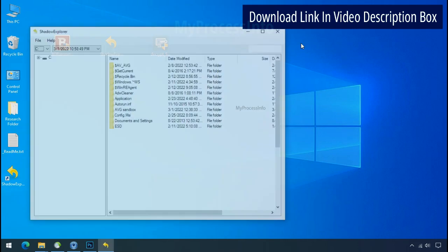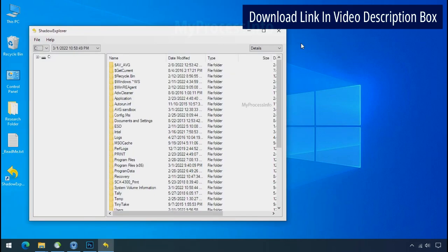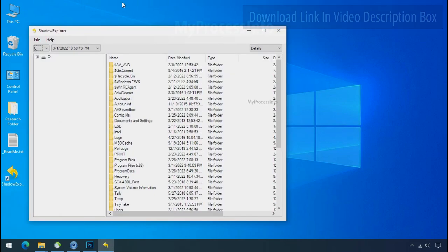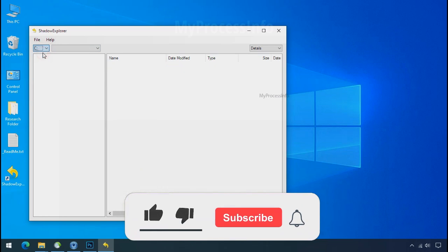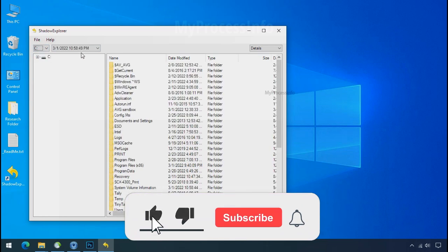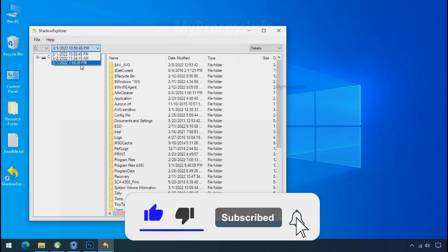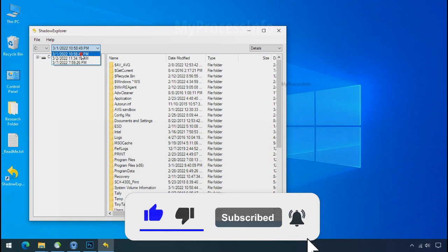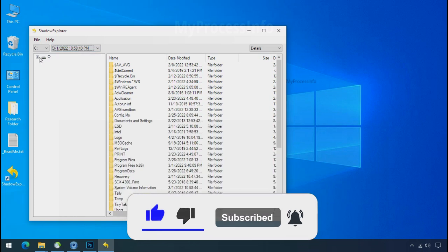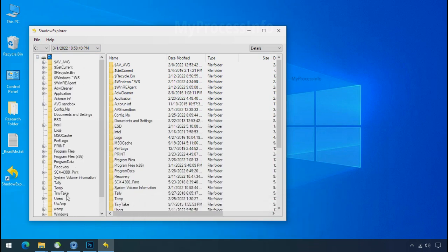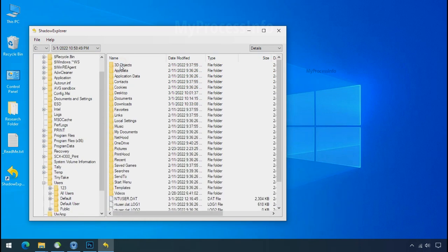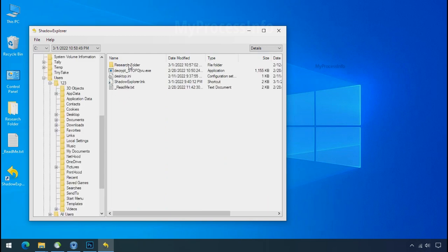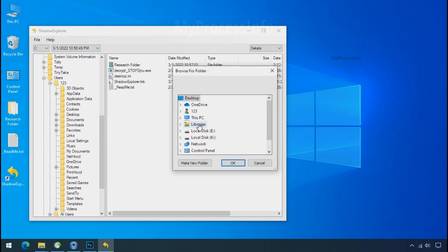Run shadow explorer and select the shadow date. Now select the folder where your encrypted data is located. Right click and export the folder where you want to keep your fresh data.